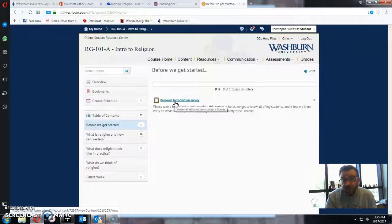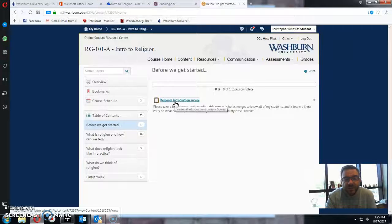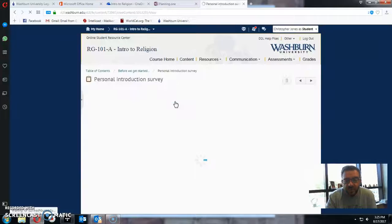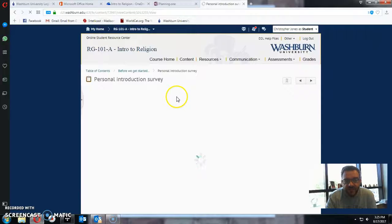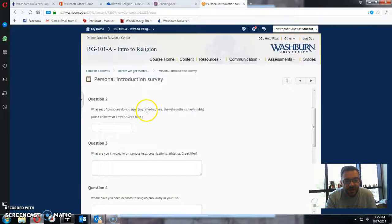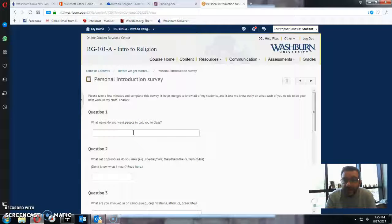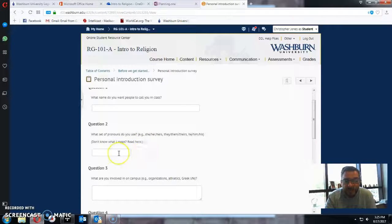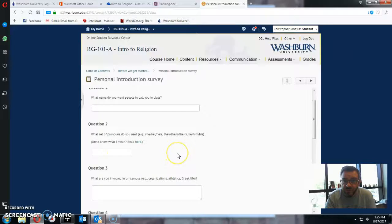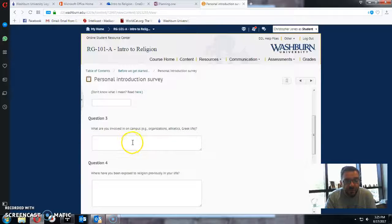it's only for my eyes, and this just allows me to kind of get to know you a little bit before the first day of class. So go into this and just answer these questions. Tell me the name that you want me to call you in class, your preferred name, tell me what pronouns you use, and I'll make sure and use your pronouns.